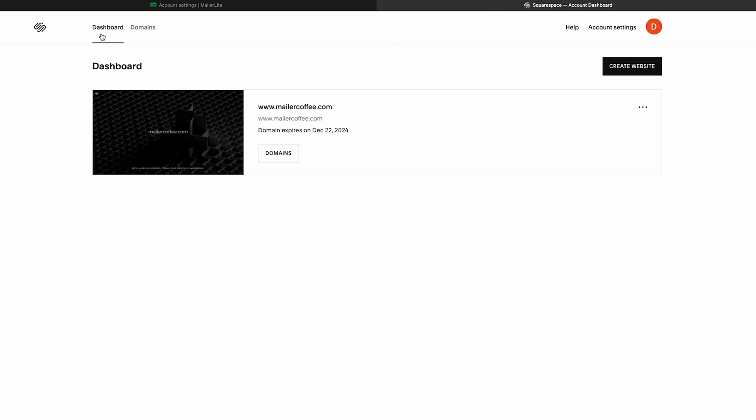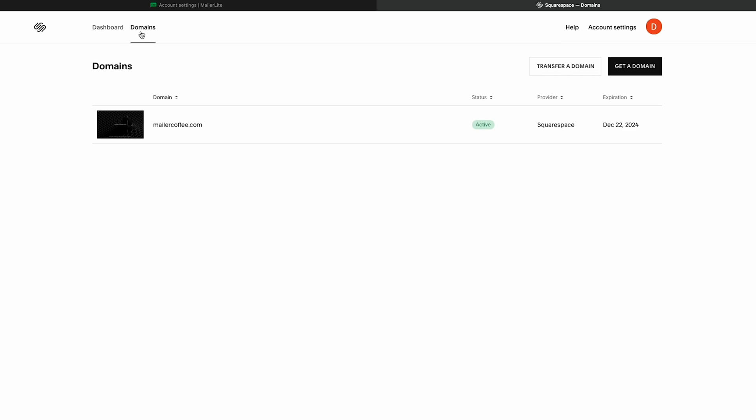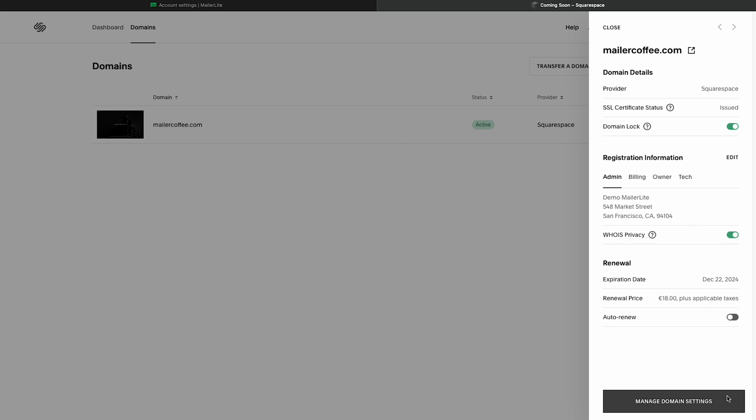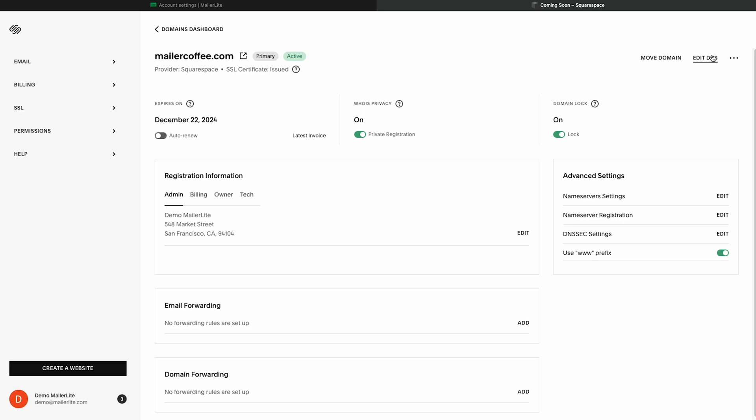Once on your dashboard, click Domains, and now select the URL you would like to set up. From the right side pop-up window, click Manage Domain Settings, and then head over to Edit DNS.